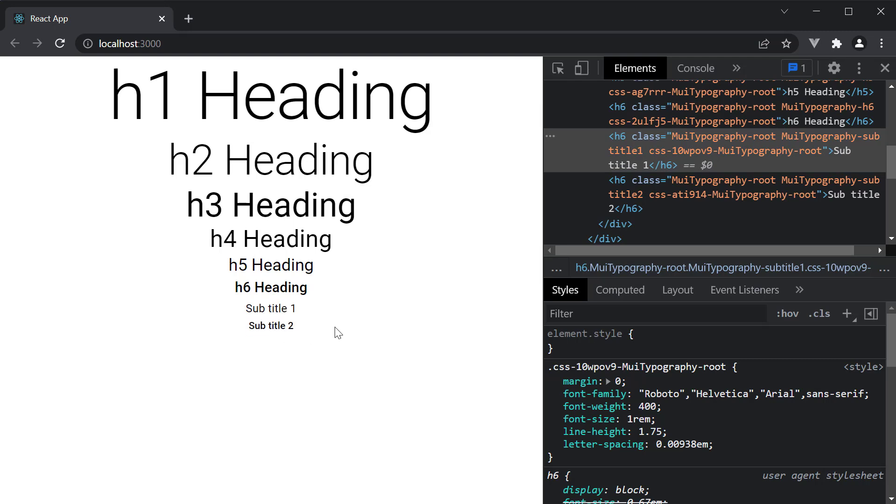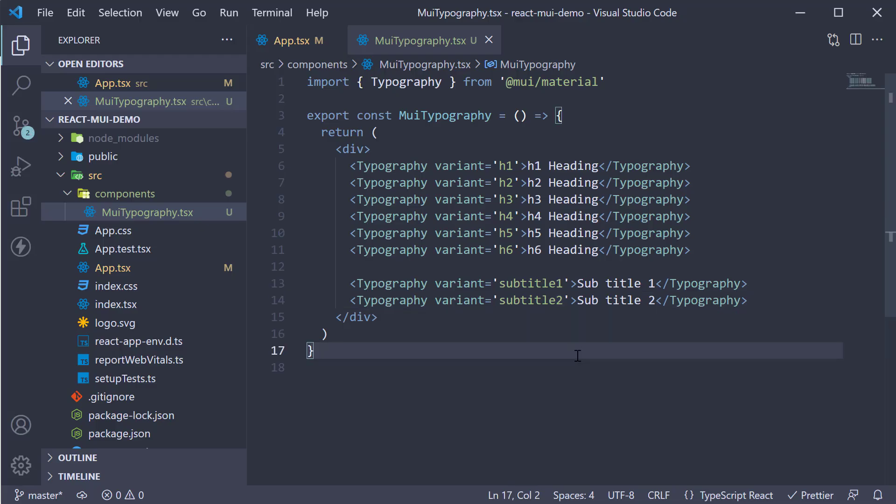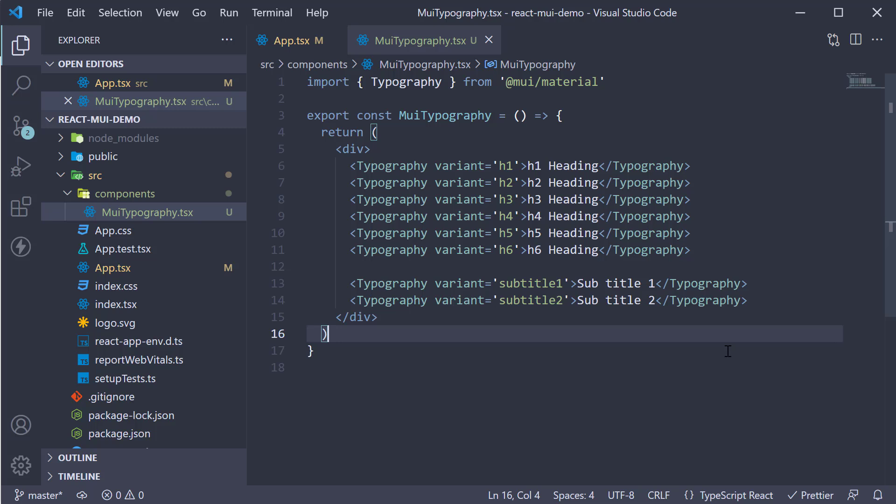Depending on your use case, you can use these two variants as well. The final two variants are related to body text. If you have paragraphs of text which you need to display, you can make use of body 1 and body 2 as variants.